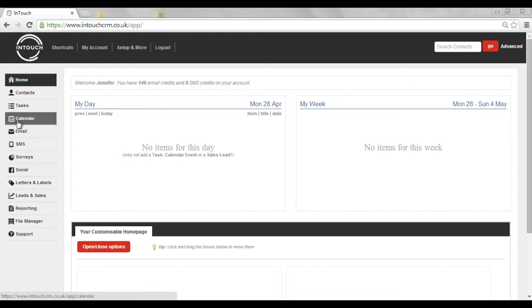Do you have lots of appointments, events or meetings with other colleagues or even customers? Events not only allow you to book in slots and inform colleagues, but you can also be reminded about them too.